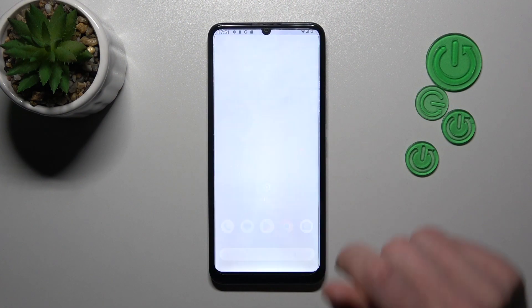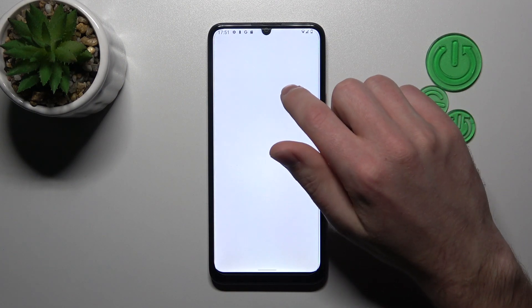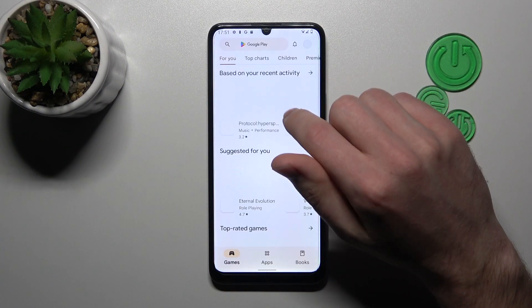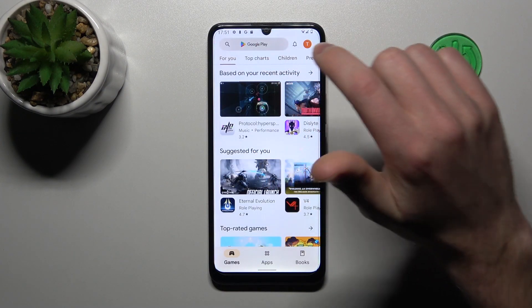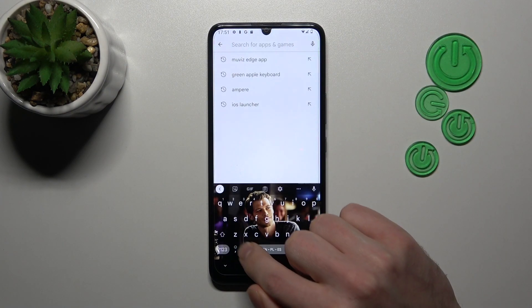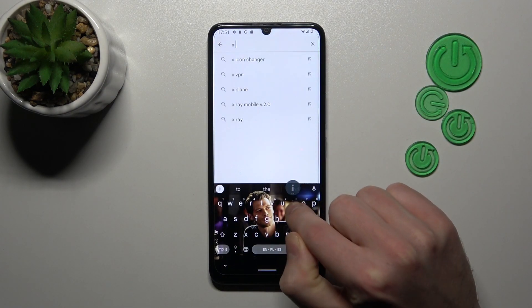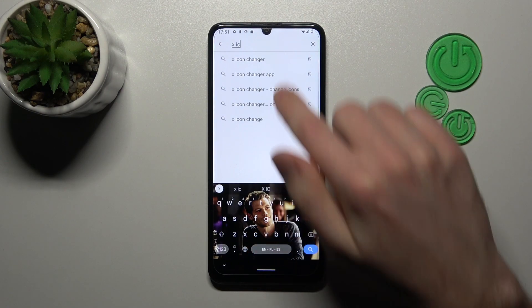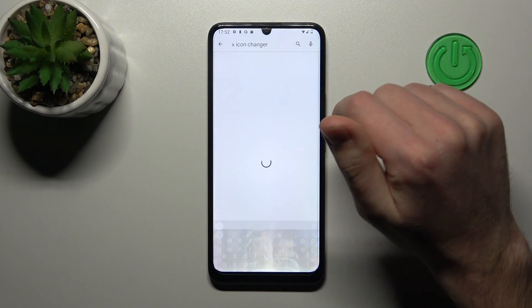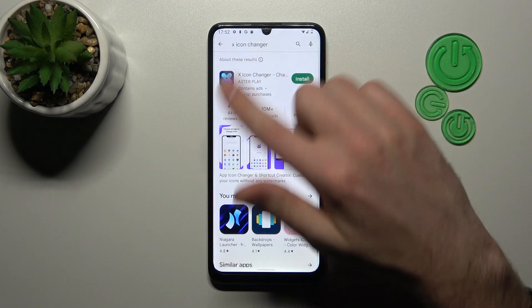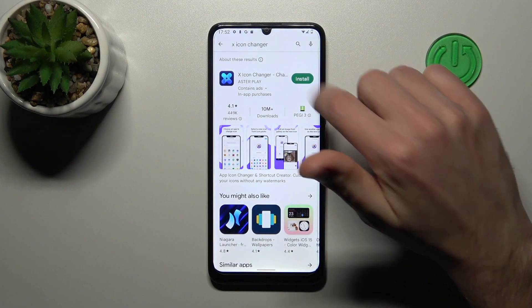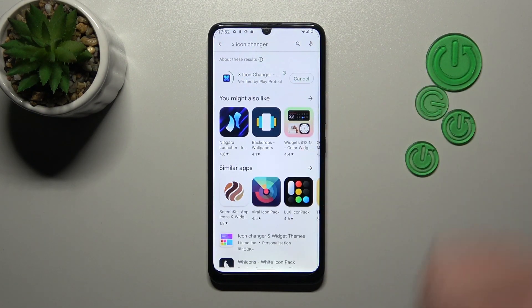First of all, open your Play Store and in the search find the X Icon Changer application. This one. Download and install it, so wait a second for the install.